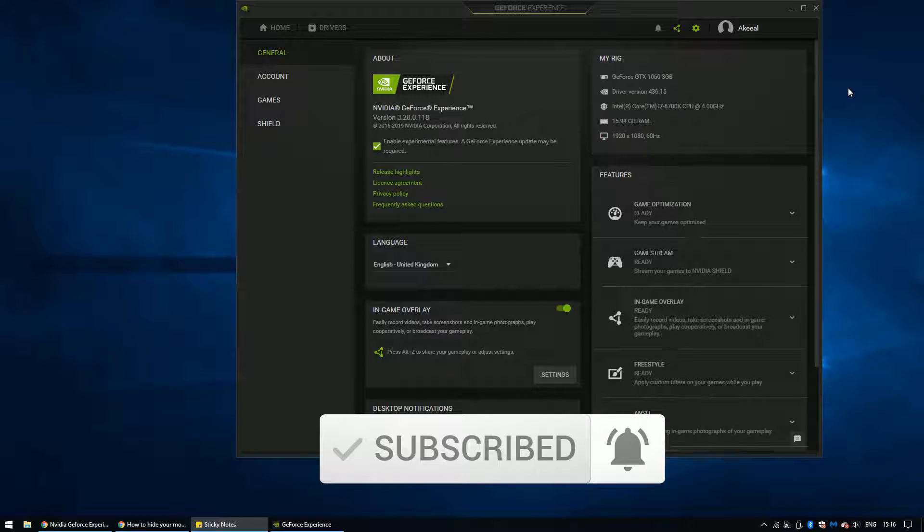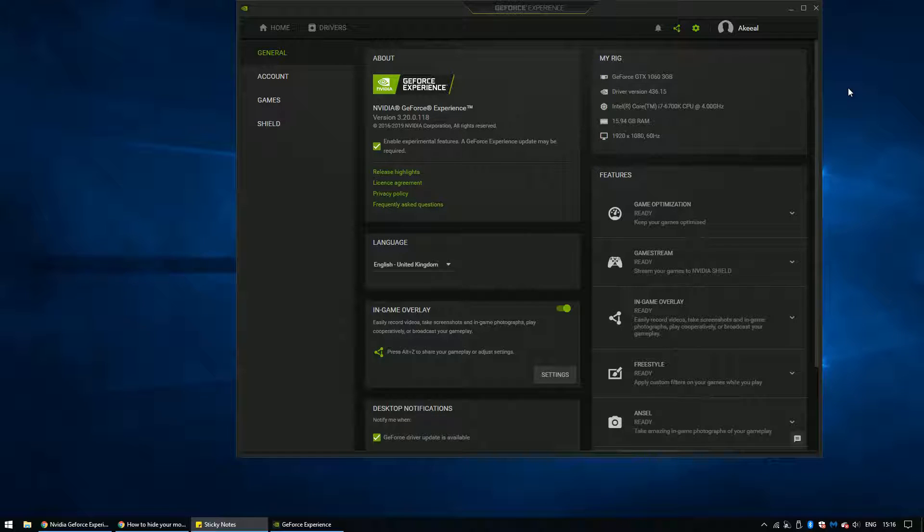GeForce still haven't come out with a fix, after many people are still asking about the cursor issue for a long time on the forums.